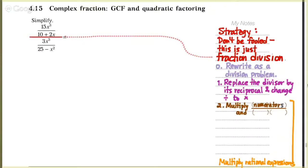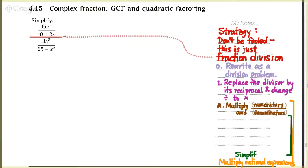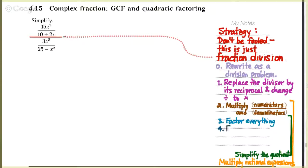The first step is to multiply straight across the numerators and straight across the denominators, without worrying about factoring or canceling, because that's the step we do next. We want to simplify that rational expression that we get — simplify the quotient — which we can do by factoring everything in sight: factor the numerator completely, factor the denominator completely.